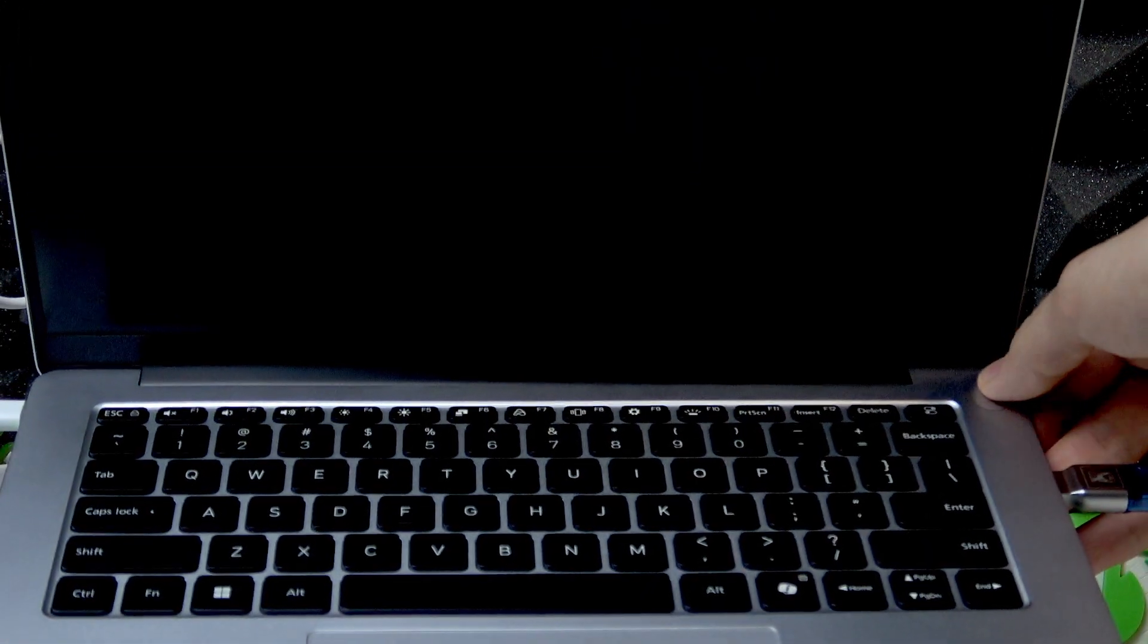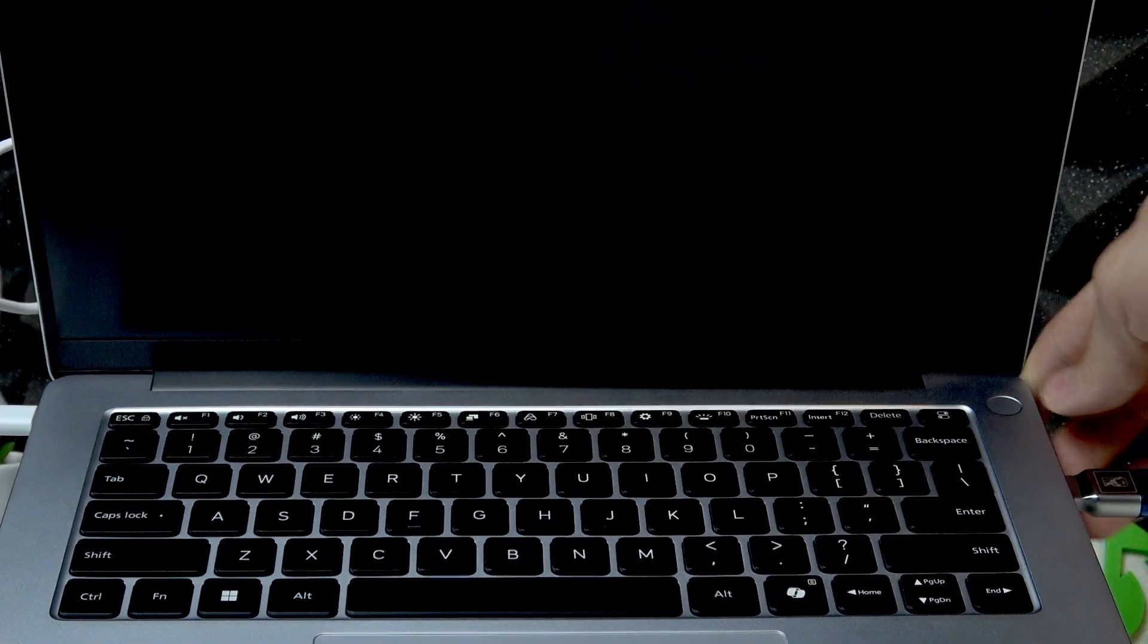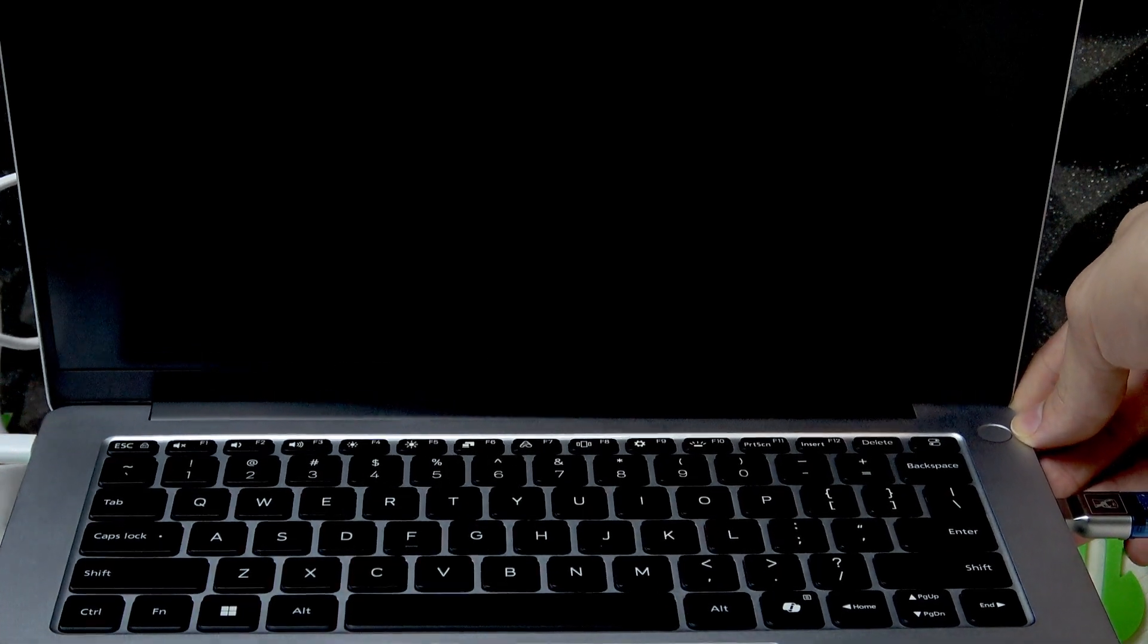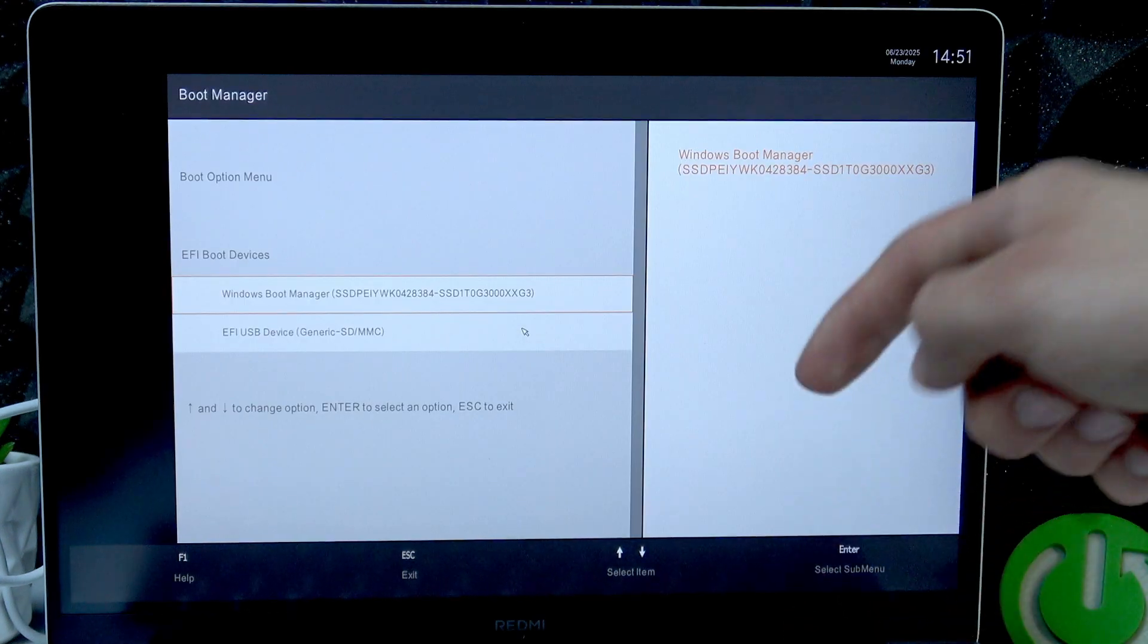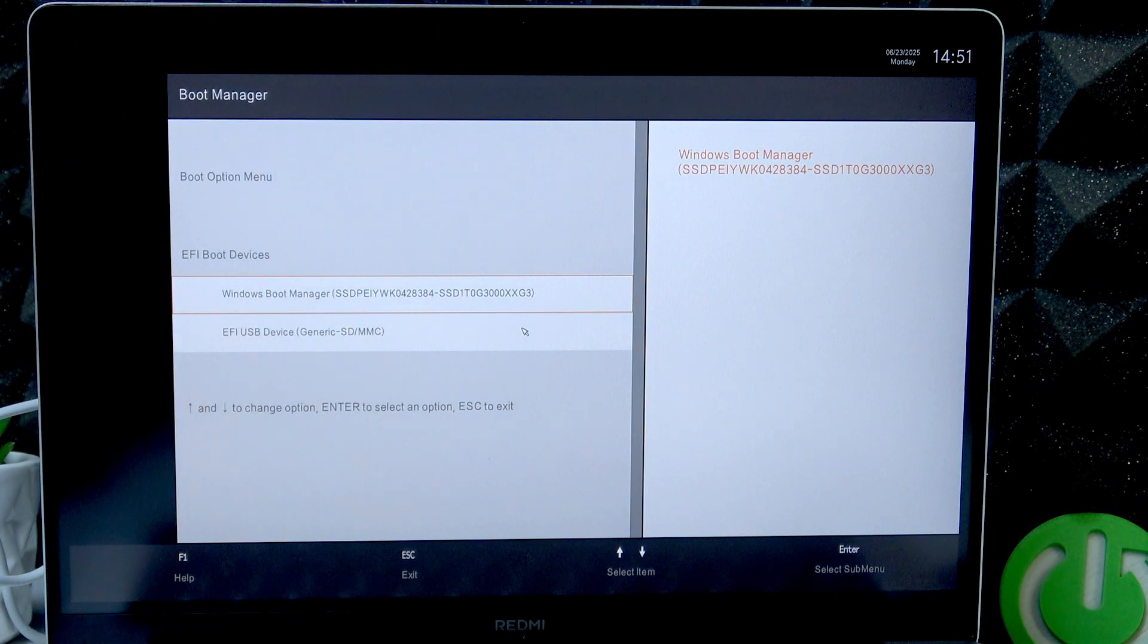Now again make sure that your device is turned off and also that it's plugged in to the charging cable. Plug in the USB into one of the USB ports. Once your pen drive is plugged in, let's start up our PC, and once you start it up by clicking the power button, immediately start pressing F12 button in order to open up the boot menu.